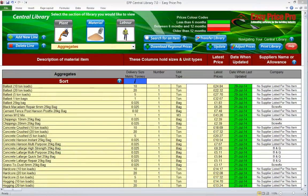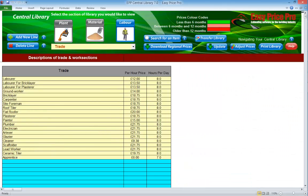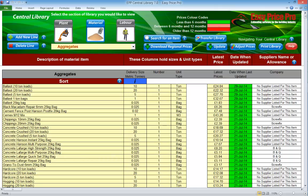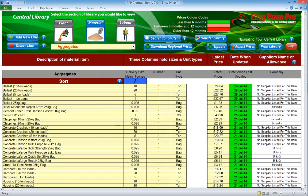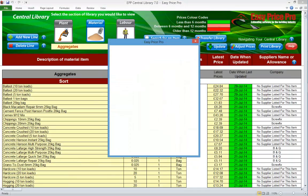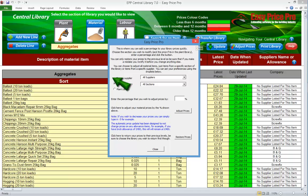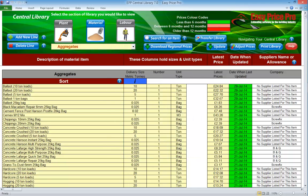The central library is pre-loaded with thousands of guide prices for materials, plant and labour. These guide prices are sourced by EasyPrice Pro on a rolling basis. Prior to starting your first proper quote we do recommend that you check these guide prices and rates to ensure they are in line with the prices that you pay. If adjustments are made to the guide prices in the central library you must remember to update the TotalBuild program with this information.